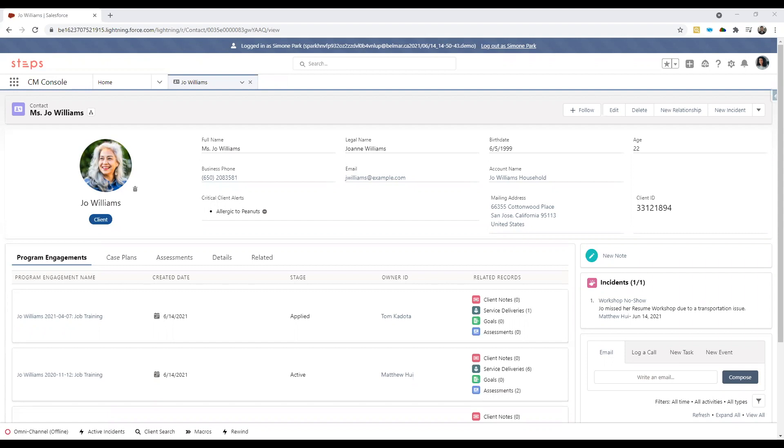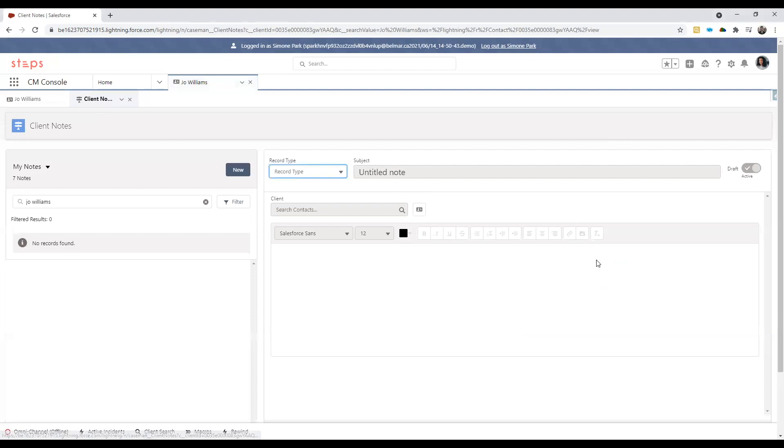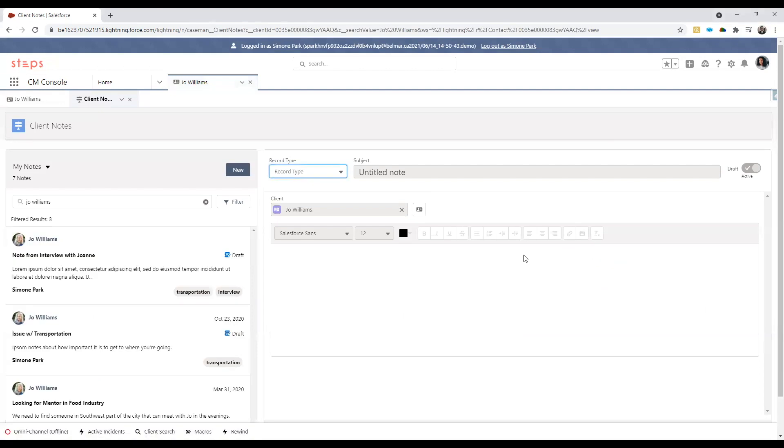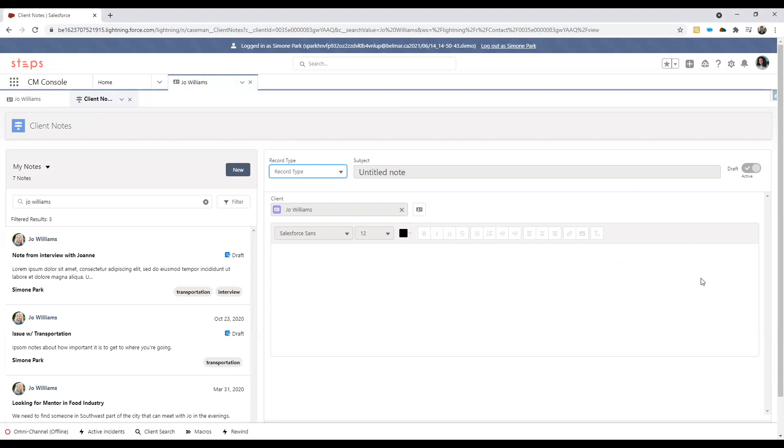One of the primary functions of a case manager like Simone are the day-to-day interactions with her various clients. Simone wants the ability to capture these interactions in the form of notes that she can share across her team who works with Joe to have more transparency into relevant information. Let's say Joe has just had a call with Simone discussing various information about a transportation workshop. Simone wants to capture everything that happened within that call. To do so, she would click on the new note icon on the right side of her screen. A new tab will pop up and on the left side we can see the various notes that we have drafted in the past. And on the right side we can see a blank slate in which we can populate our new note.